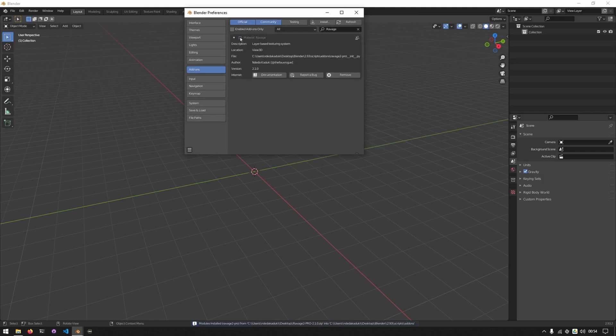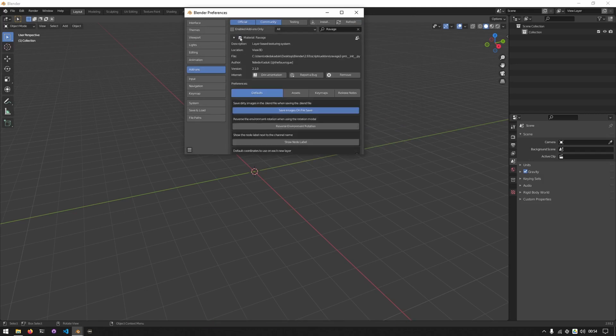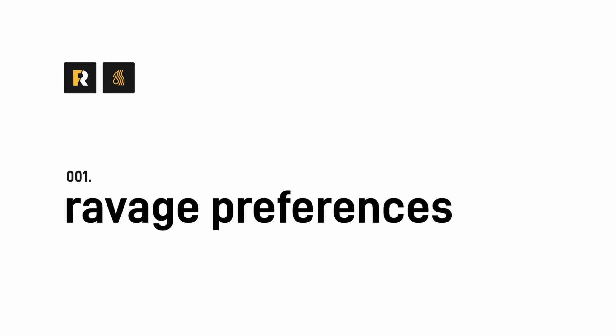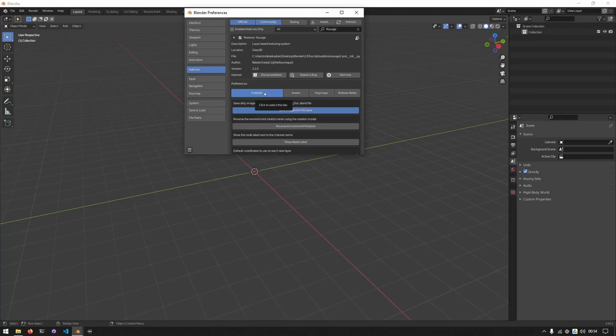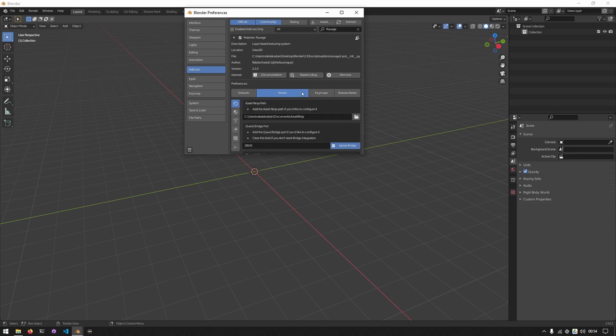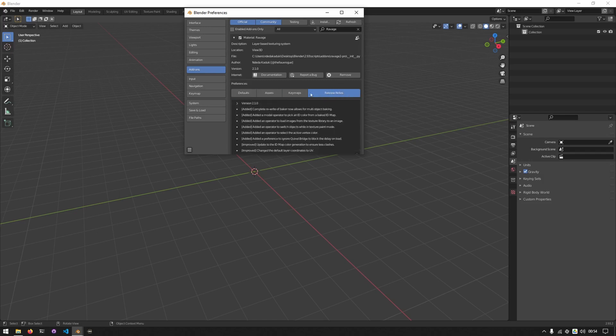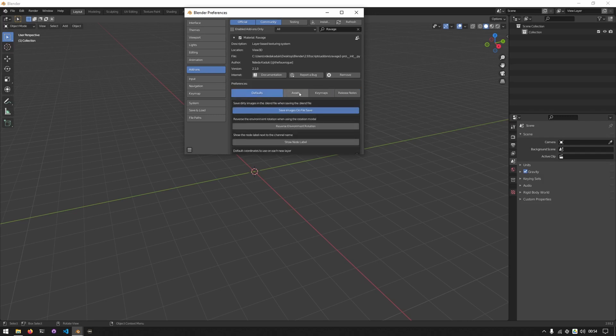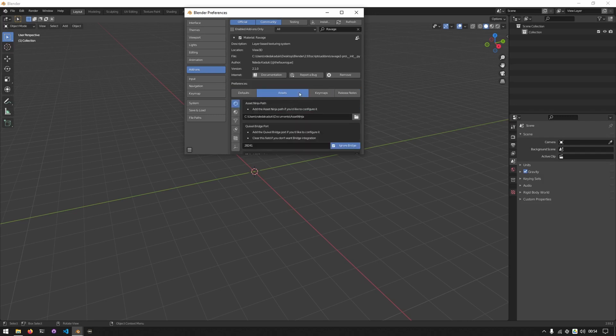Next we'll activate Ravage by clicking on this checkbox. There are four different tabs in the preferences: defaults, assets, key maps, and release notes. We'll focus on defaults and assets in this section.